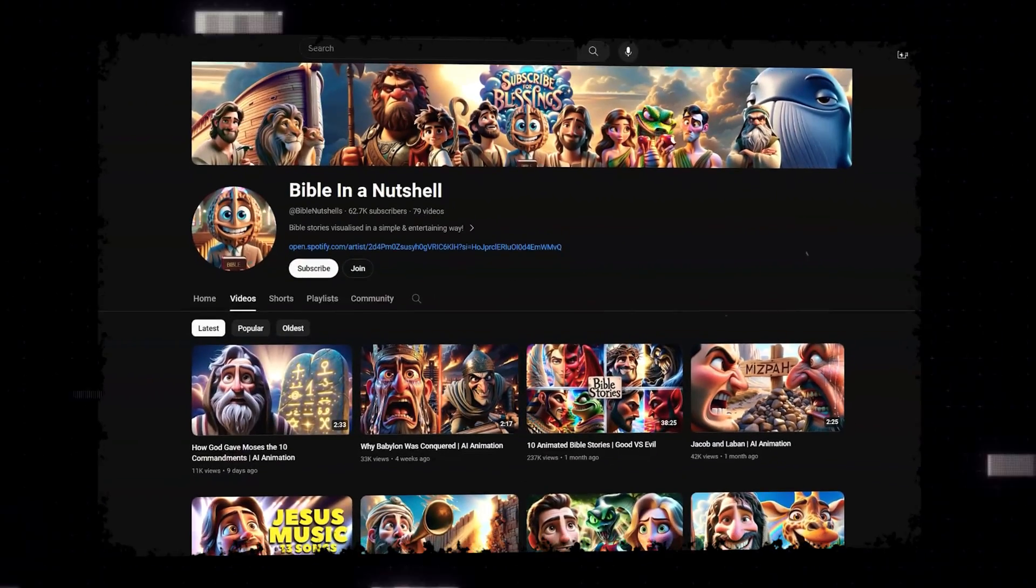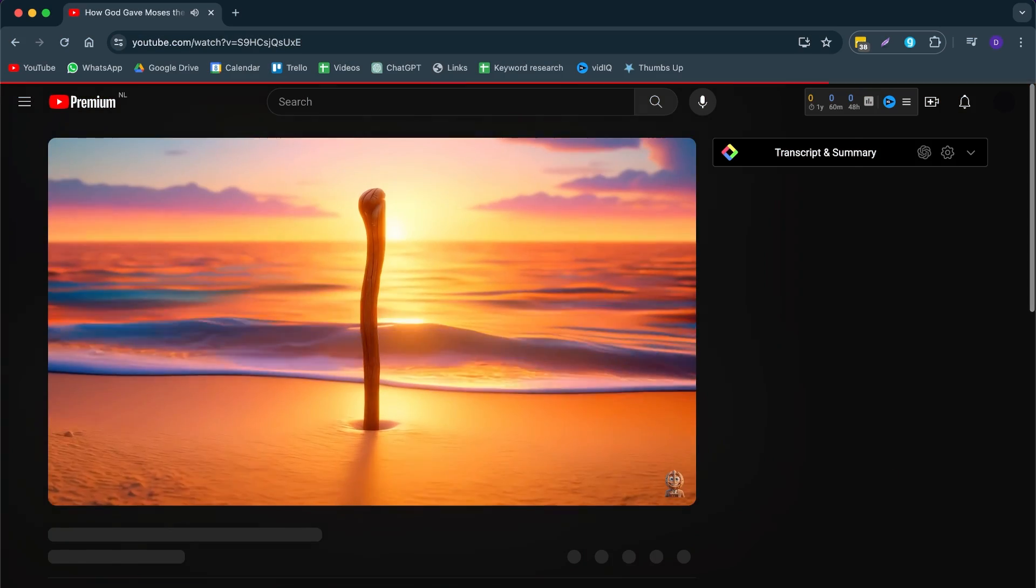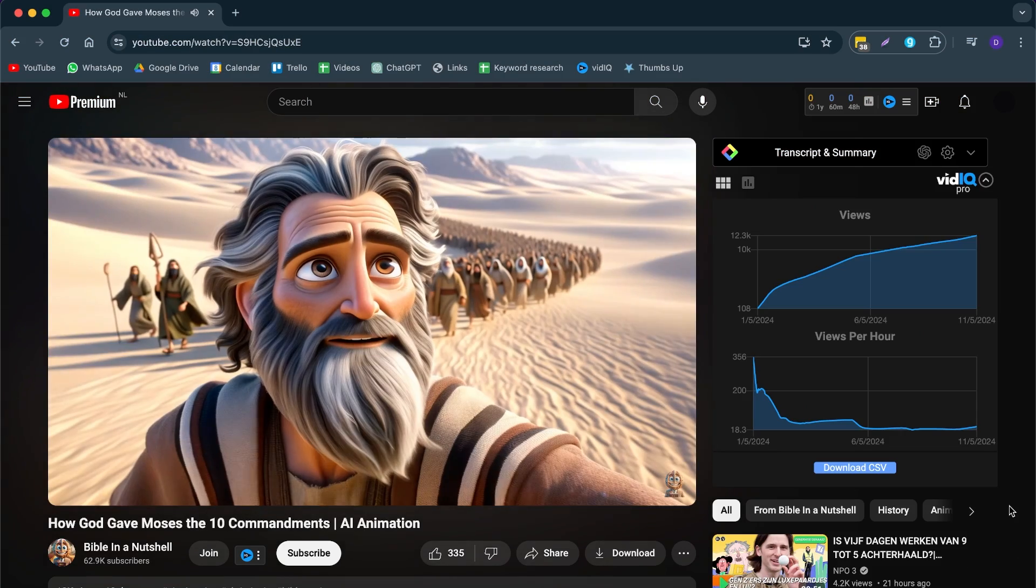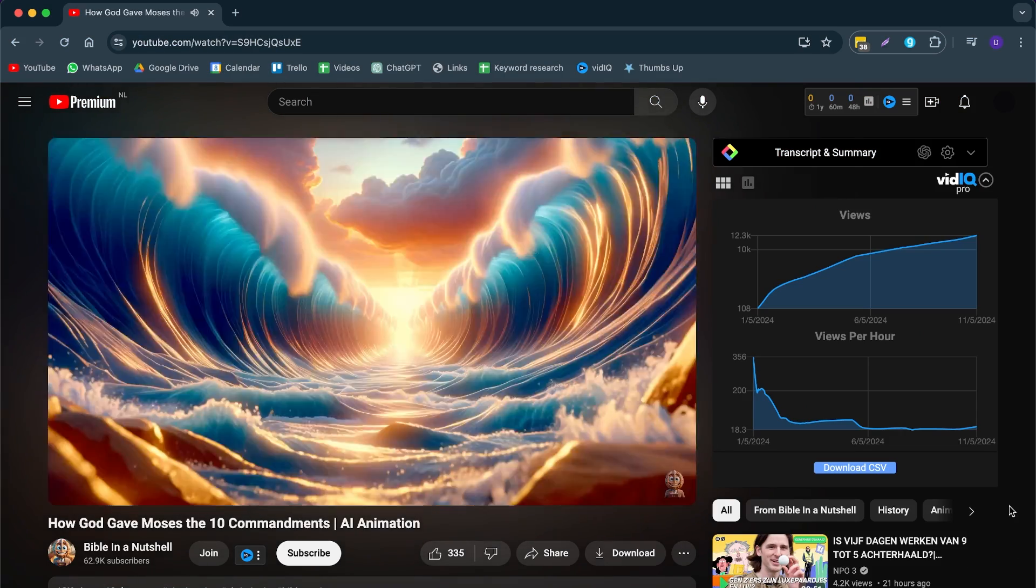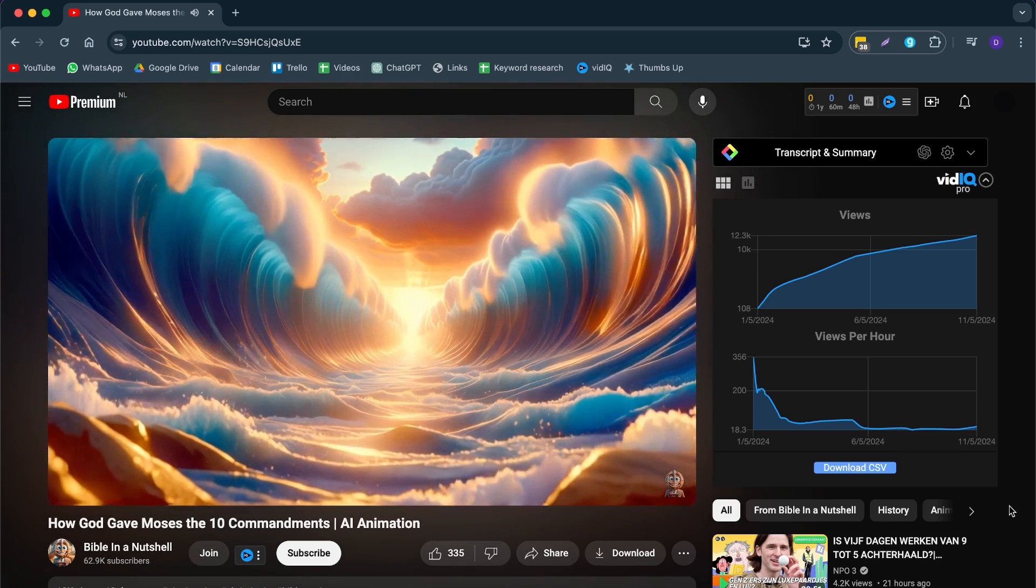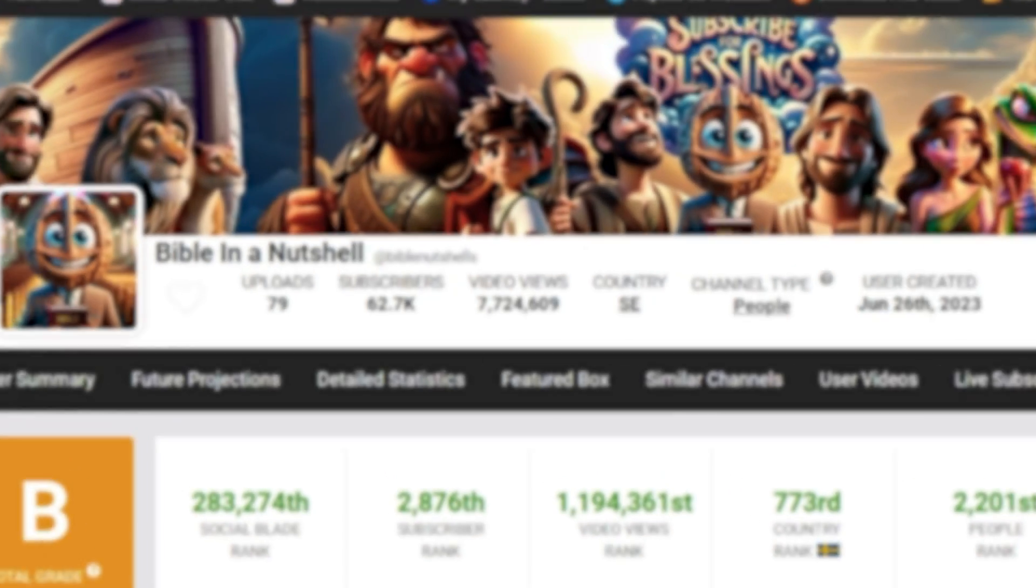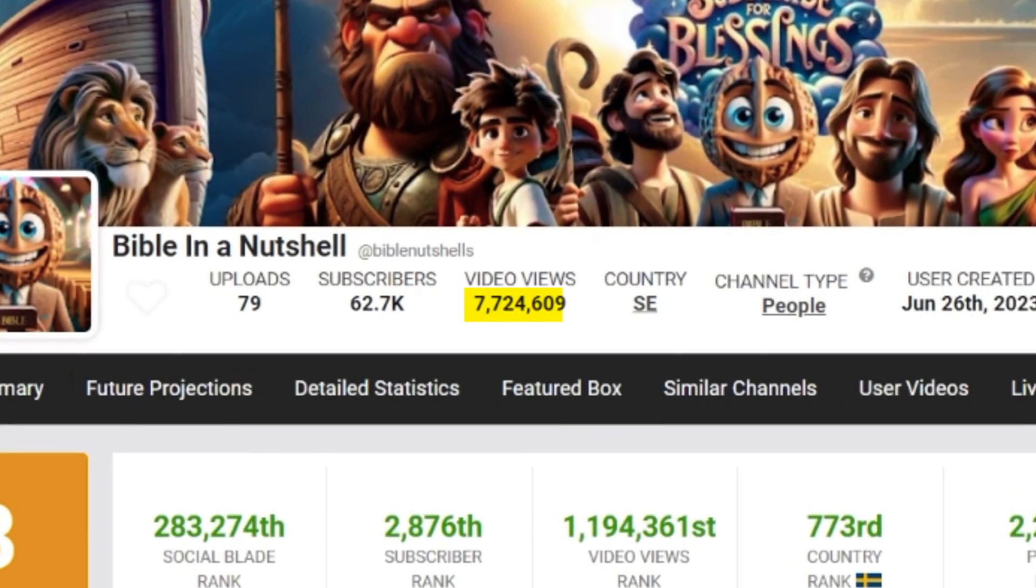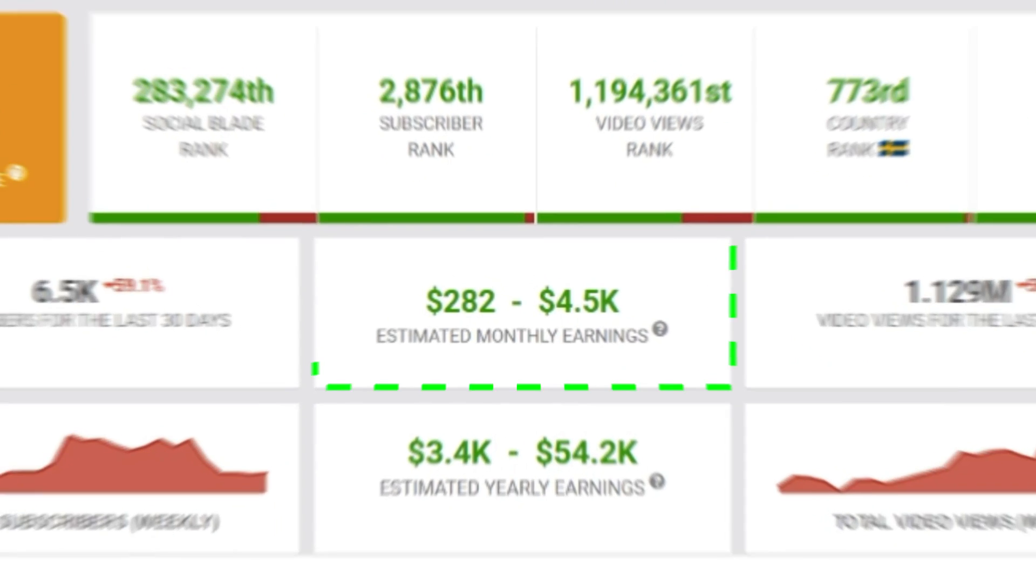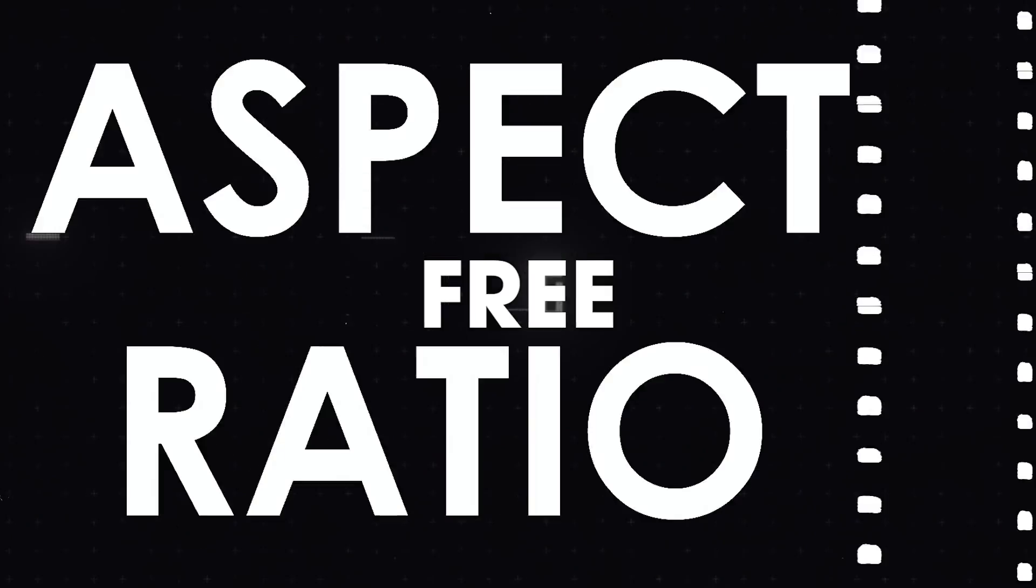This entire video was generated for free only using AI tools. And there's a rise coming up in AI video generation tools. Take this channel for example. It's called Bible in a Nutshell. And what they've done, they've generated storytelling videos with AI. It has generated over 7.5 million views and has generated more than 5k in revenue per month. Getting to this level of quality is very hard and expensive. So that's why I'm going to show you how you can create similar type videos for completely free.